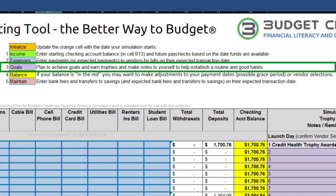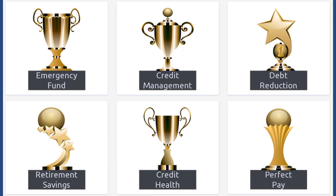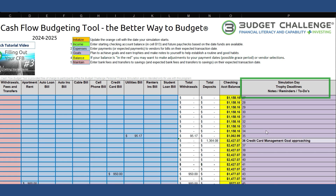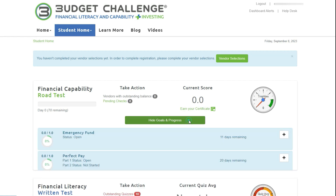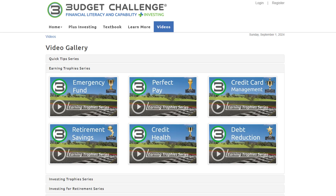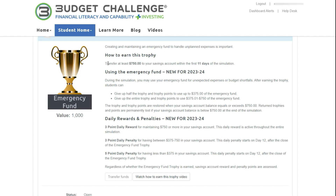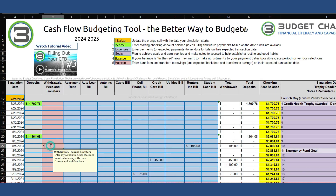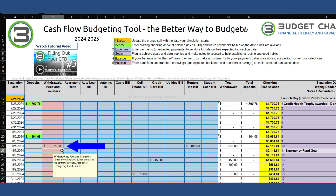Now we are on Step 3, Trophy Goals. Some of the trophy goals can be earned by making sure the right amount of money goes to the right place by the right time. That means we can also plan to earn these trophies using the CFB. A summary of each goal can be found on Student Home in the Financial Capability section. Each trophy also has a detailed video found in the Earning Trophies Series section of the Videos page. If a goal requires that you perform a financial transaction, we can add that to our CFB. For the Emergency Fund Trophy, funds need to be transferred from the checking account to your savings account by the 11th day, so we can add this transfer here in the Withdrawals, Fees, and Transfers column. Once you do that, you can see how that will affect your cash balance from that point on. This is the benefit of the Cash Flow Budgeting Tool — it allows you to see how expenses and payments will affect your budget before you make them.